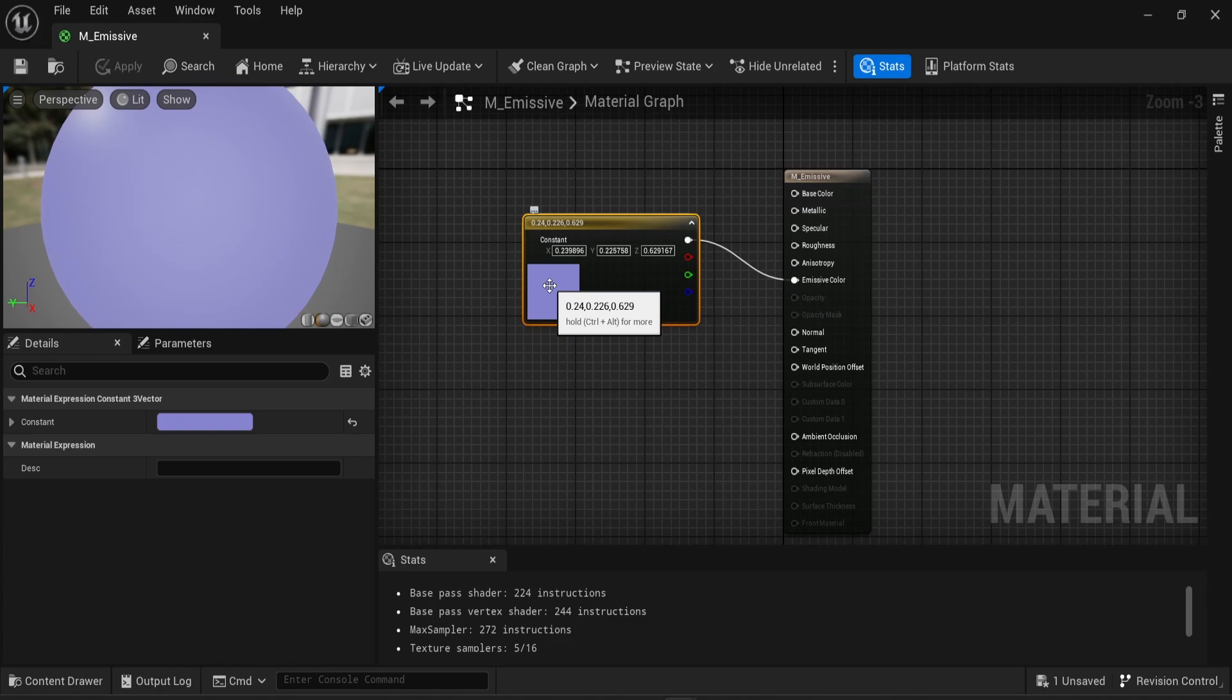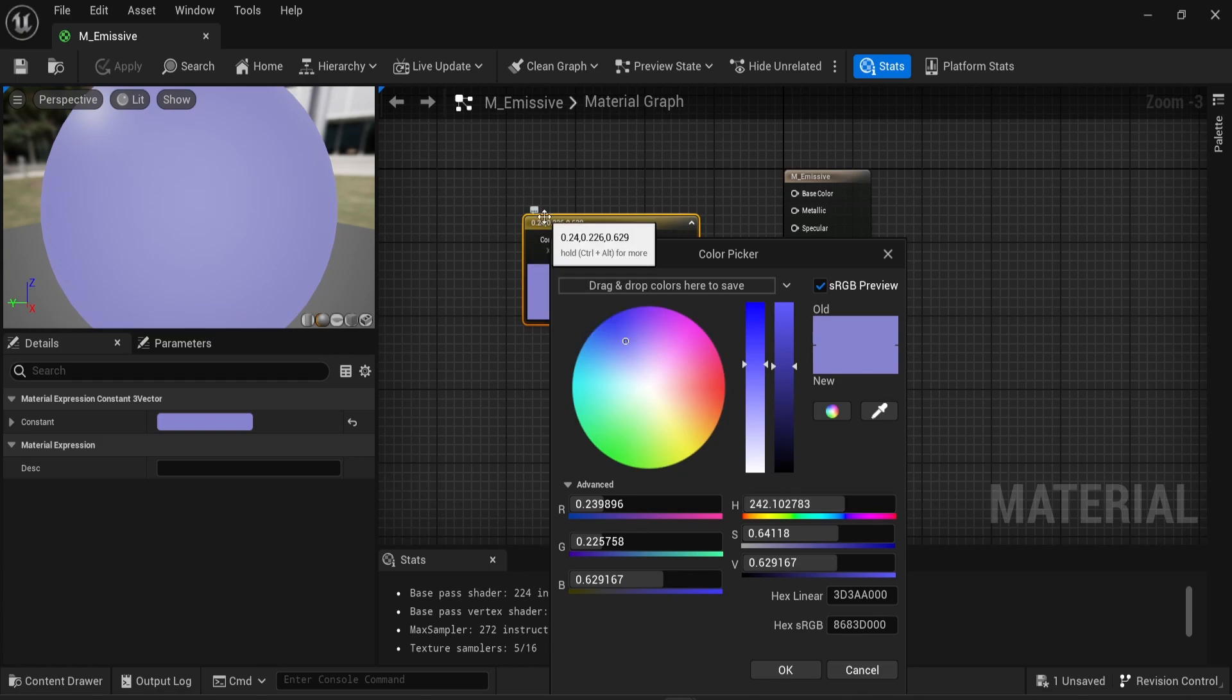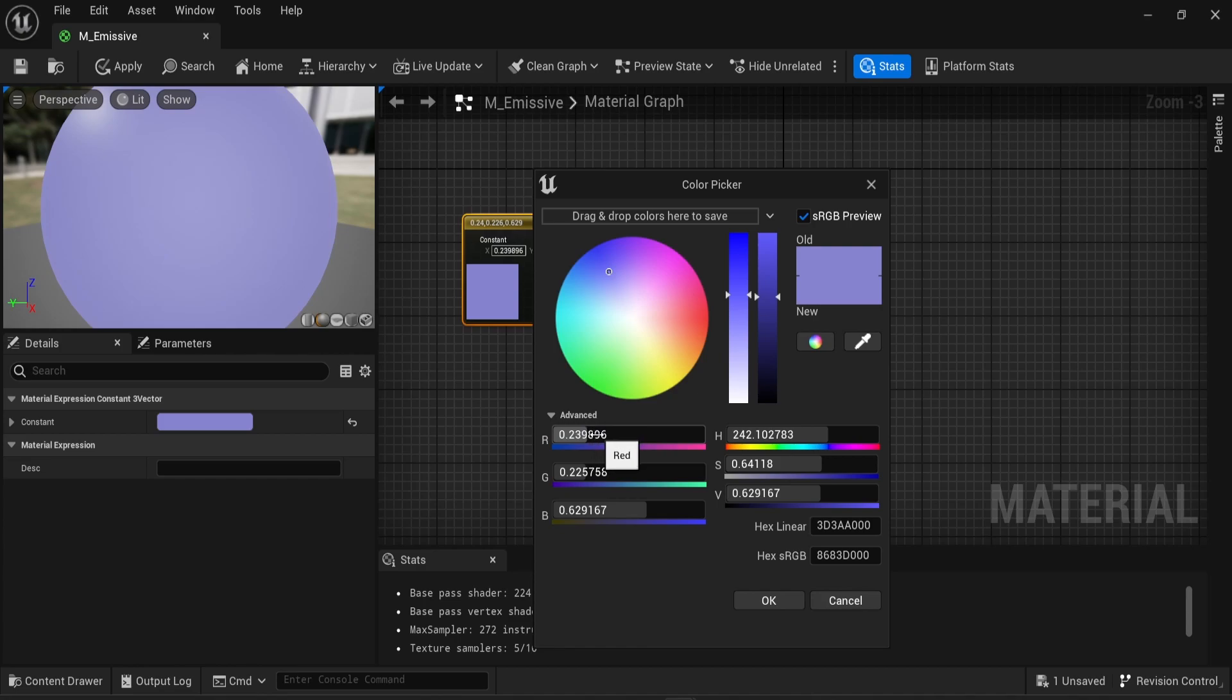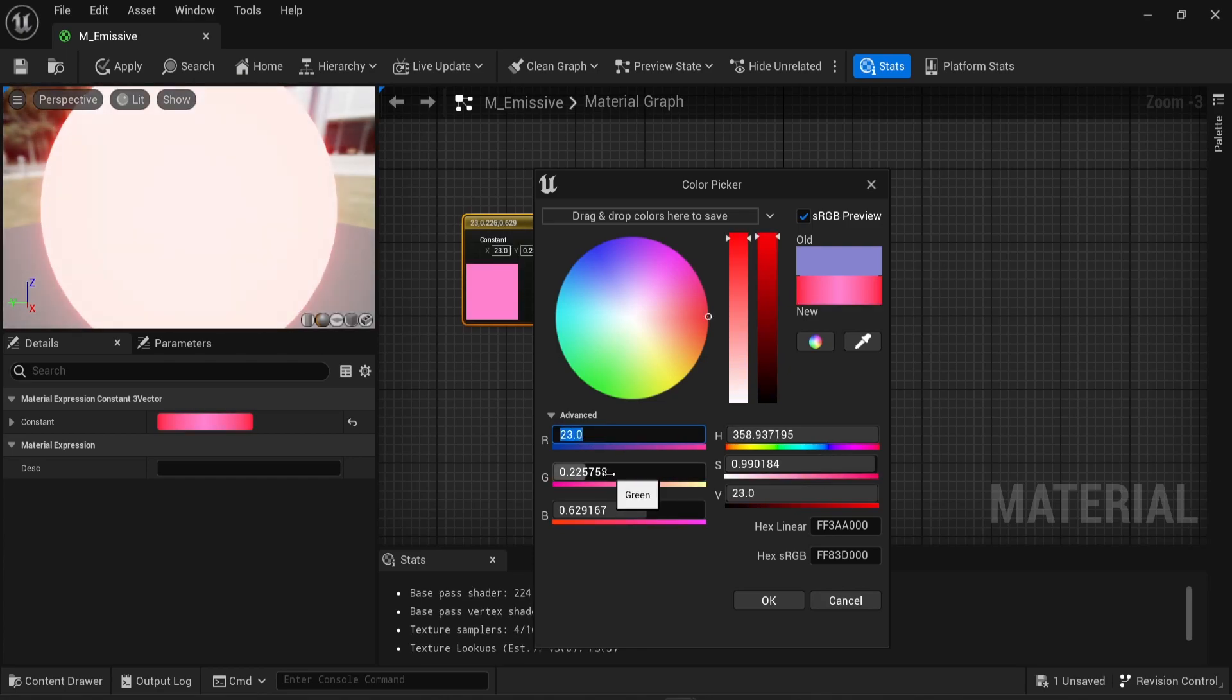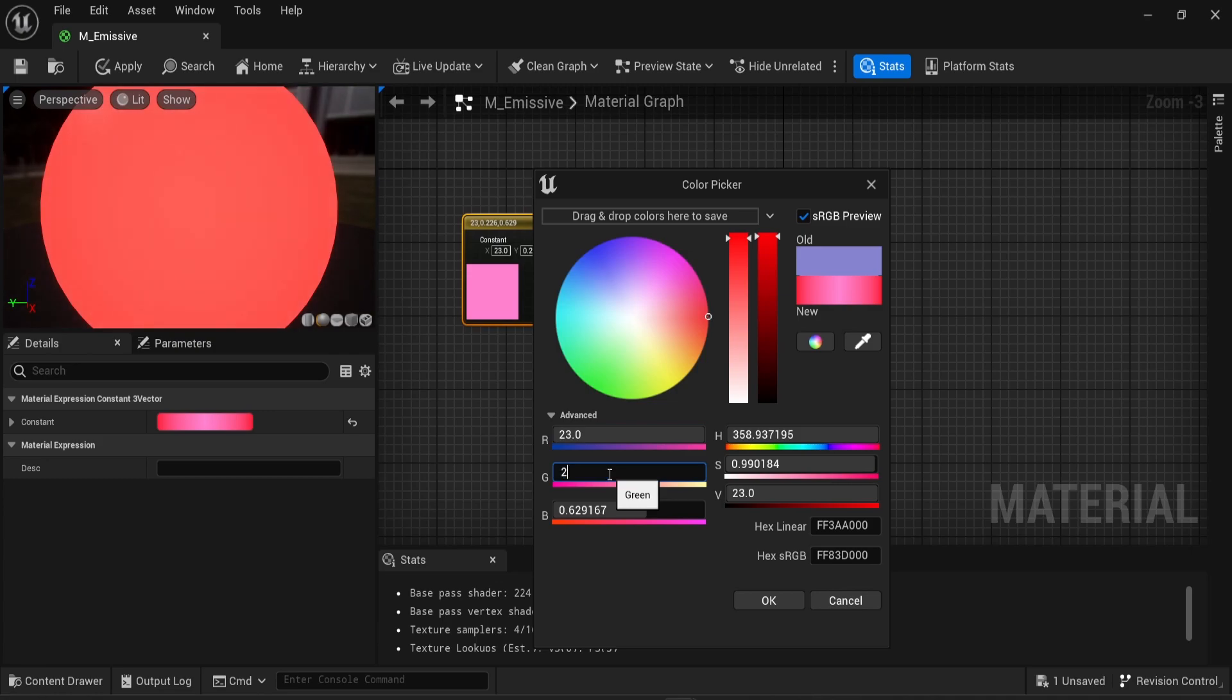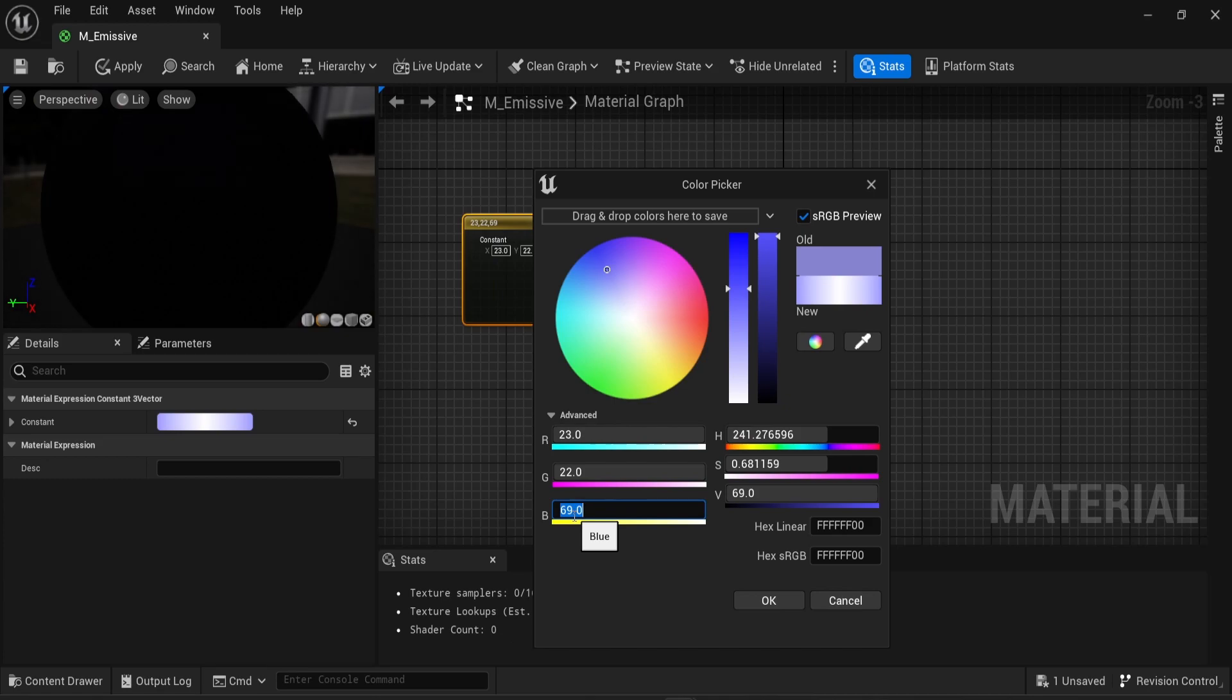And to get it emissive, I need to improve its values. So if I double click on the color directly here, this will open the color picker menu. What I can do to improve the emissive effect is to increase all those values to a higher number. So here I have 0.23 for the red, I'm just going to say 23. 0.22 for the green, I'm going to say 22. And for the blue, I'm going to say 69 instead of 0.69.